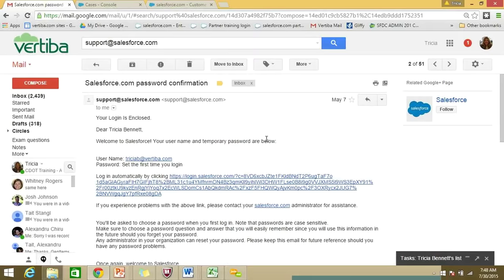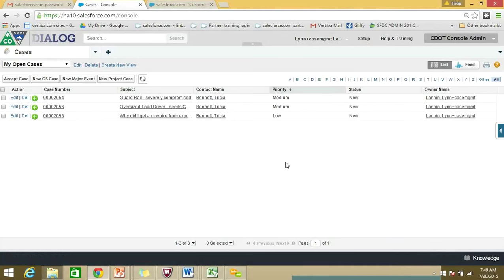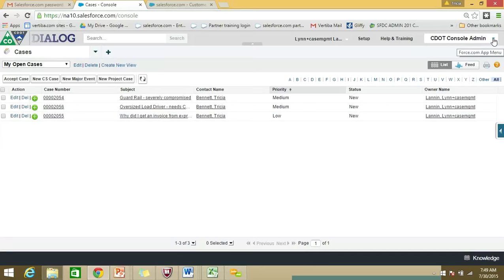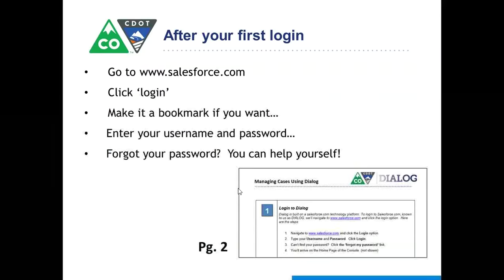When you go into Dialogue, it is going to look something like this. You might not have any cases in there yet because you haven't been working within Dialogue, but you'll have Dialogue in the upper left-hand corner. Most of you will have cases shown right there. A few of you, if you're using Dialogue for multiple purposes, may see a drop-down list in the upper right-hand corner that says 'console.' Some of you will only have this one application, so you won't even be offered a drop-down list. But this is your first glimpse into Dialogue.